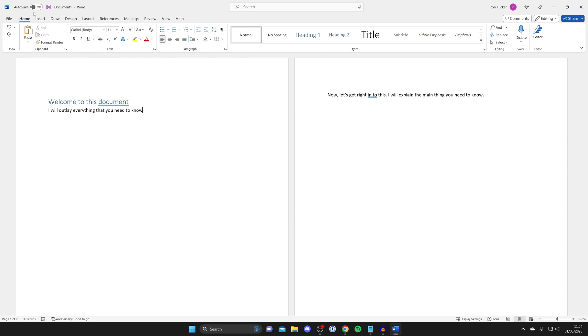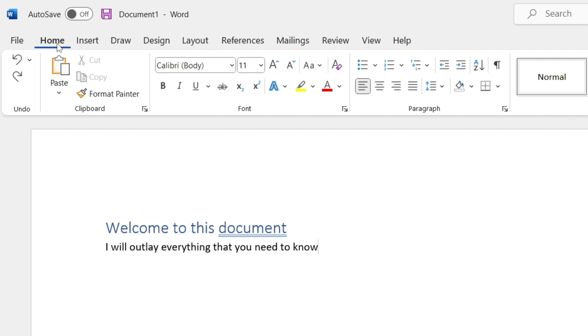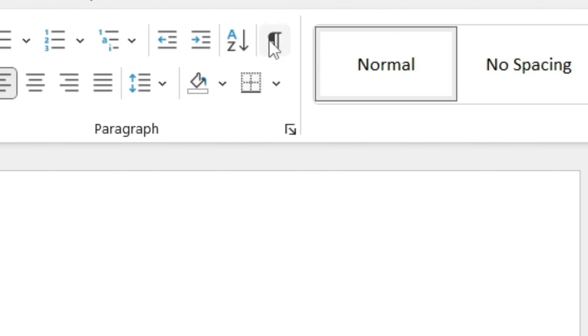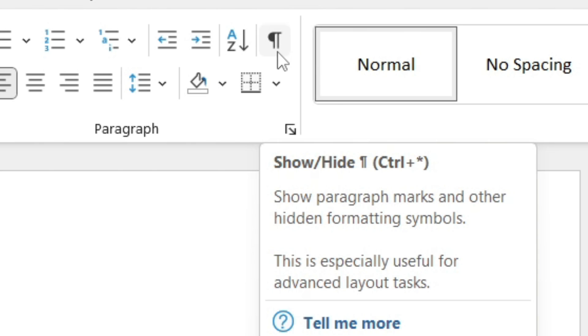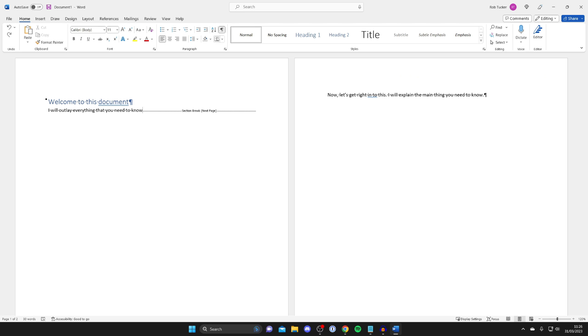To make them visible, make sure Home is selected in the top left, and then tap on the show and hide button. As you can see, it looks like this just above my mouse. It's called 'show paragraph marks and other hidden formatting symbols.' Tap there.